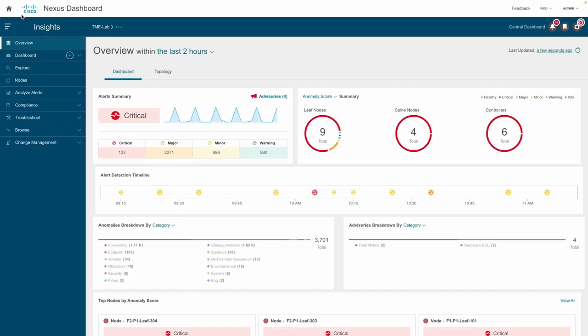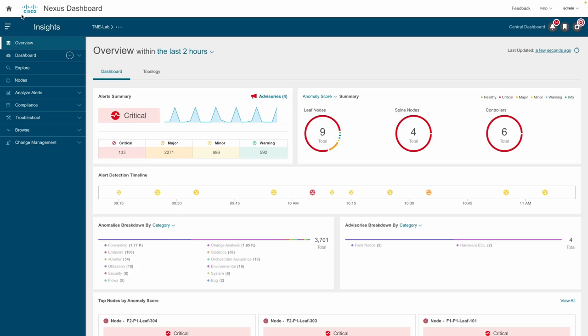Nexus Dashboard Insights provides detailed statistics and state information of PIM, IGMP, and IGMP snooping protocols to monitor multicast control plane and data plane health.